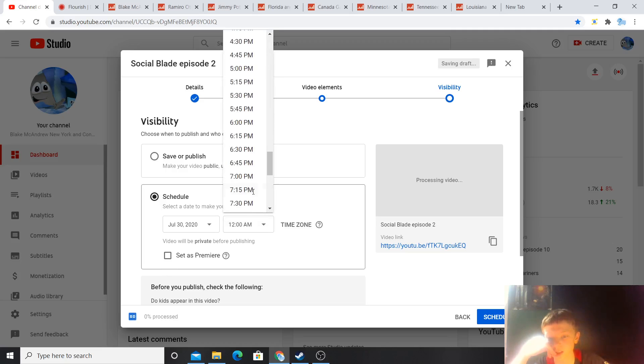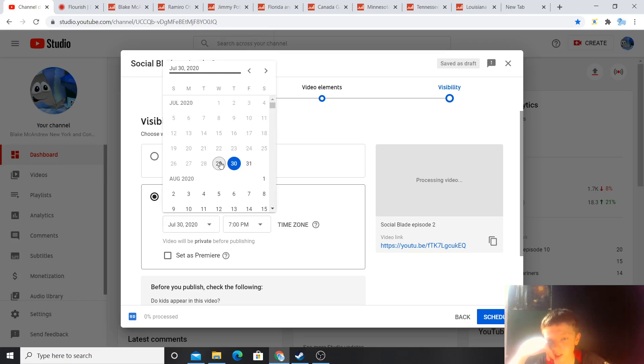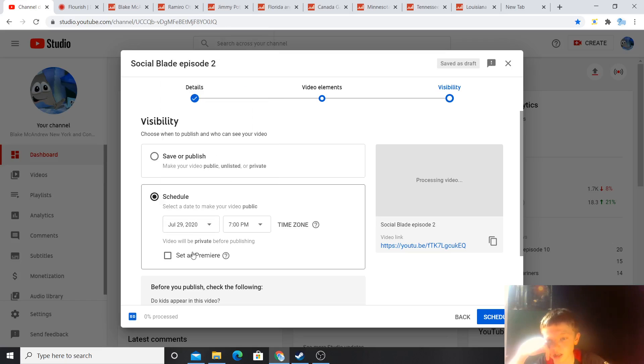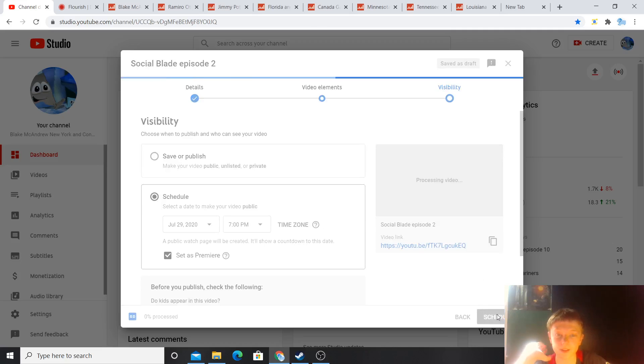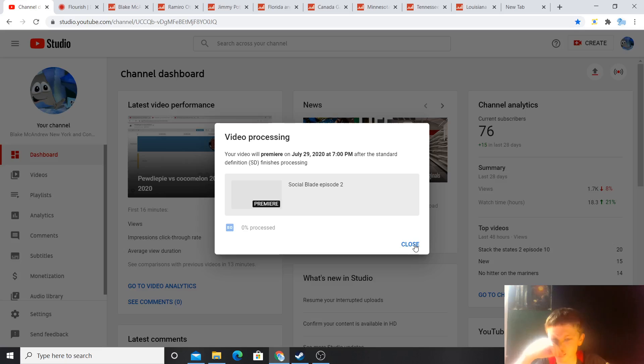So, I'm at 7pm. I'll look right here, and that's gonna be today. And I hit premiere, and then if I schedule it, that is how it works.